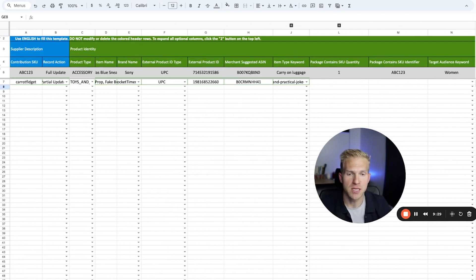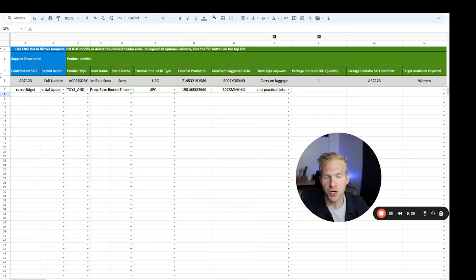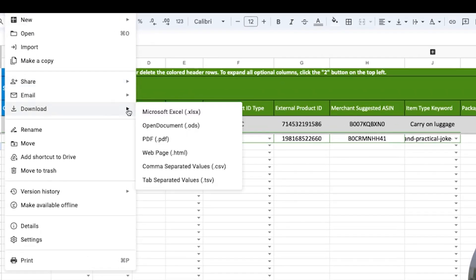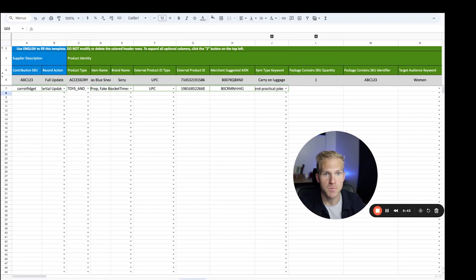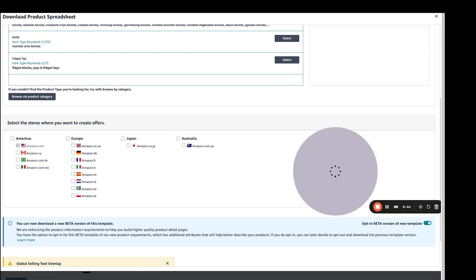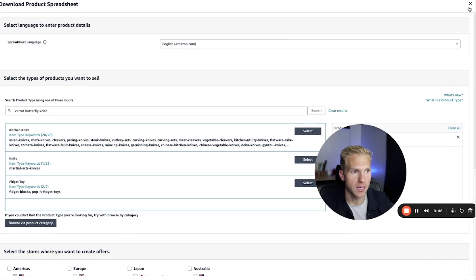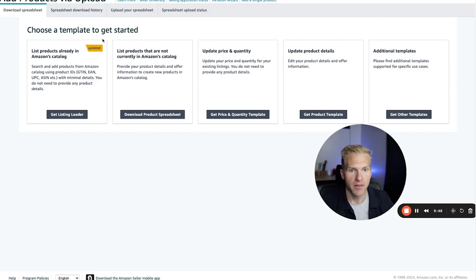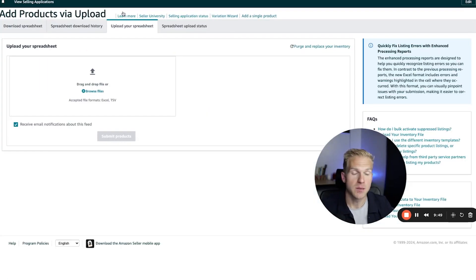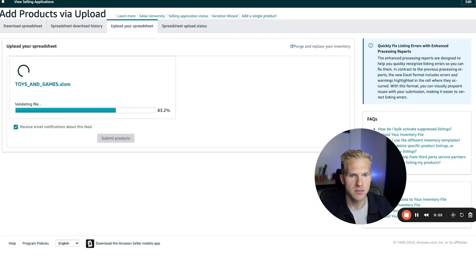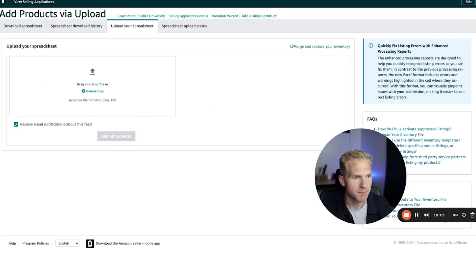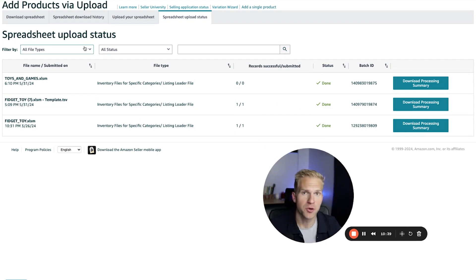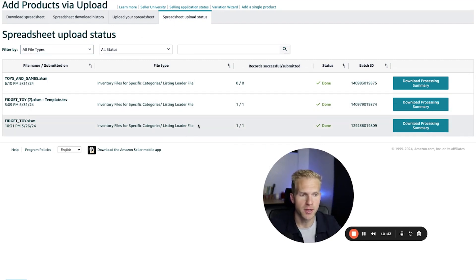Once you've made all the changes you want to make, click file, download, and then download as a TSV file. Then go back into your Seller Central, exit out of there, and upload the spreadsheet. Here's my downloaded file, and after it's uploaded and submitted, you can come into the spreadsheet upload status and it will show in there.